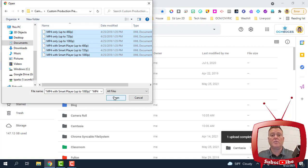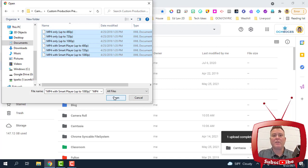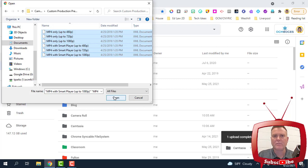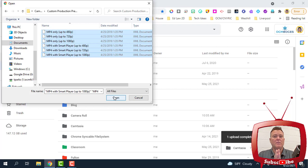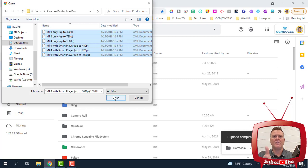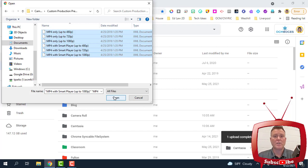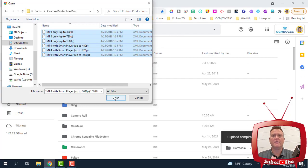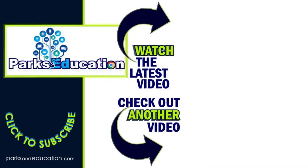That should get you all set as saving everything from this school year or past school years or whatever's on your computer into Google Drive so that administration can do whatever they need to do to your computer to update it, re-image it for the upcoming school year. If you have any questions, make sure to reach out to me, and I hope this video helped. We'll see you in the next one.